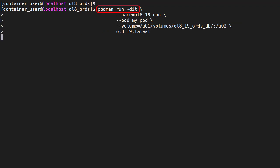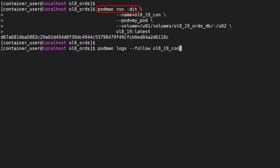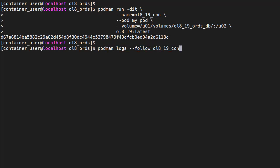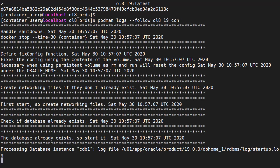We run a new database container based on the image we just built. We give it a name and tell it what pod it belongs to. We've included a persistent volume mapped to the U02 directory in the container. This makes sure we don't lose the database if we throw away the container. We're using default settings for the database setup to make this command simpler. We can use the podman logs follow command to check the progress of the container startup.